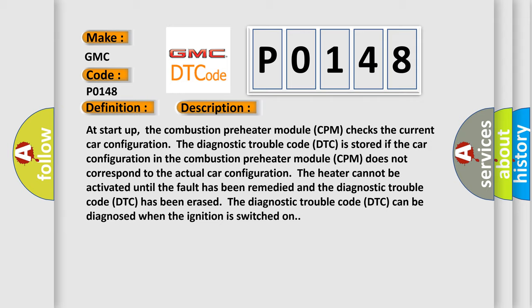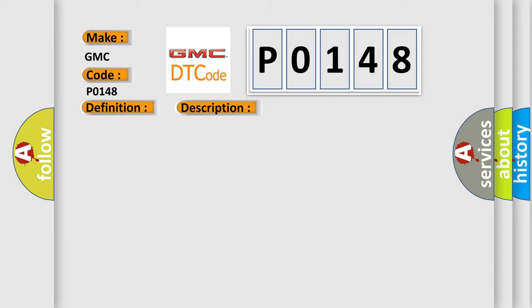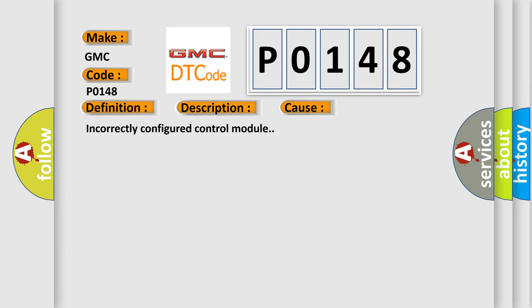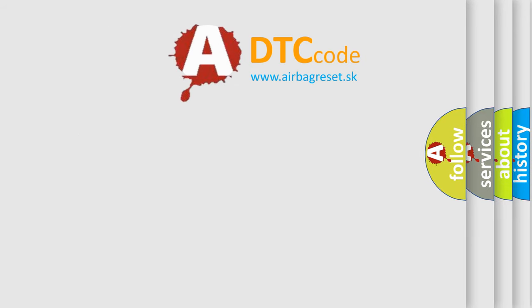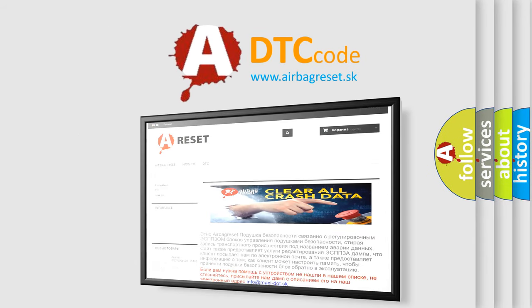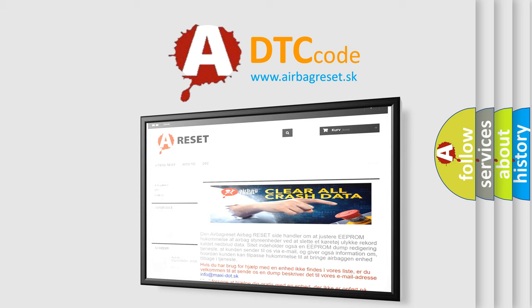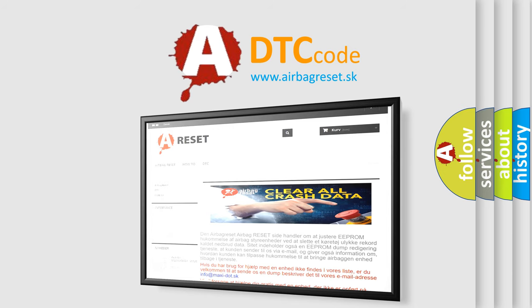This diagnostic error occurs most often in these cases: incorrectly configured control module. The Airbag Reset website aims to provide information in 52 languages. Thank you for your attention and stay tuned for the next video.